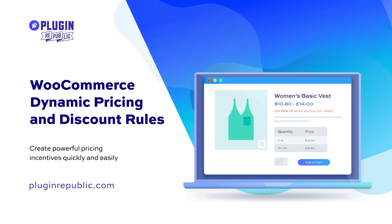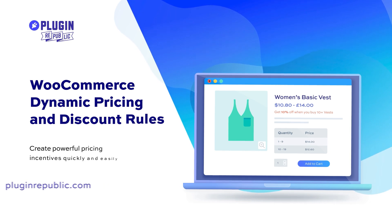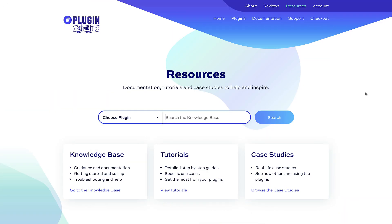For more information, check out the Resources section on the PluginRepublic website where you'll find dozens of tutorials and case studies. We have a 14-day money-back guarantee and a world-class support team to help with any questions.